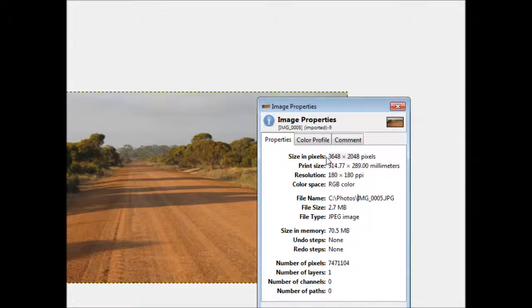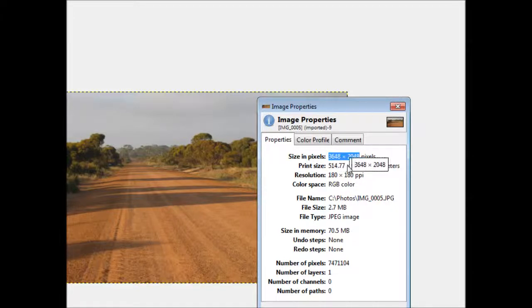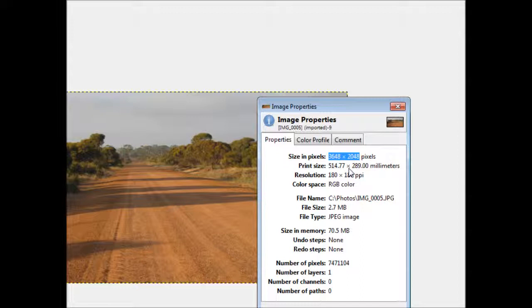Now those dimensions are coming directly from, as I said before, directly from the camera. That's the actual sensor size in the camera, and different cameras will have different sensors and they have different sensor sizes, so the dimensions of the images that come straight out of the camera vary depending on the type of camera you have.